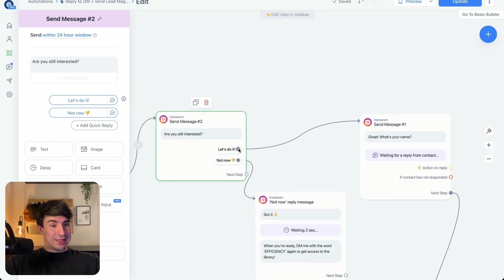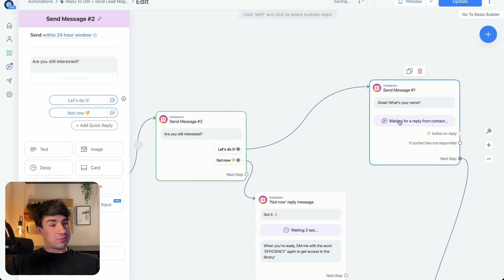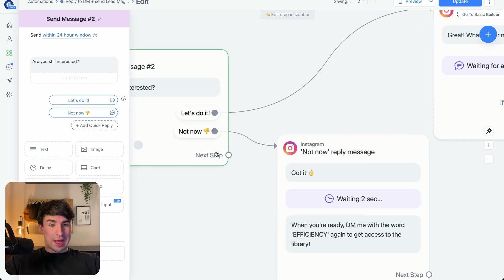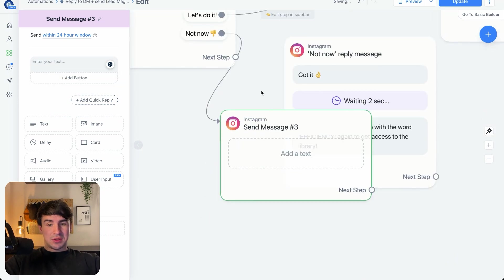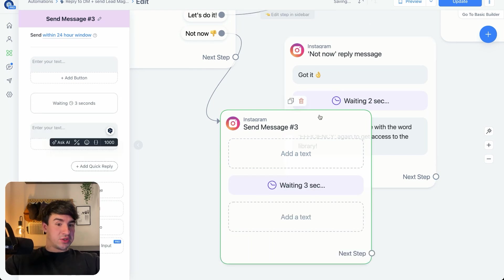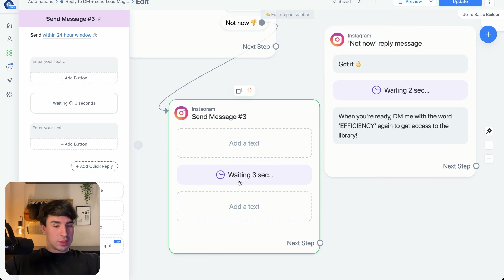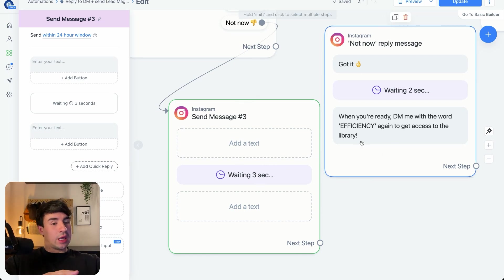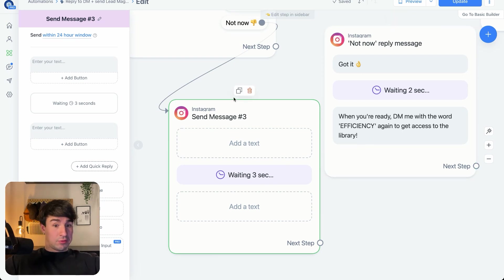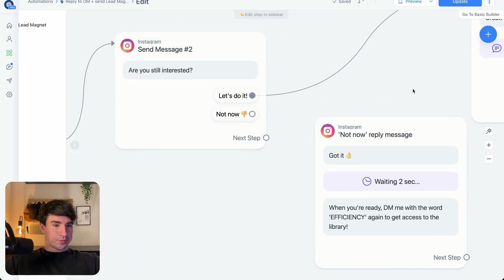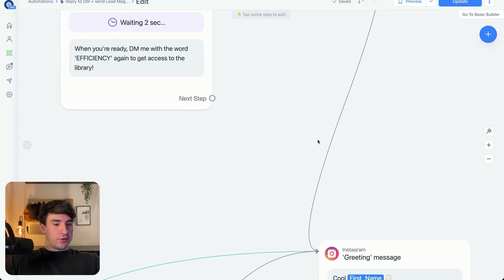If the person clicks 'Let's Do It,' we're going to ask for the name, because that's important if we want to call them by name. If the person clicks 'Not Now,' then we add an Instagram message, then add a delay, and then add another message. That combination basically says: 'Okay, you don't want the resources library — that's cool.' Then we wait two or three seconds and send a message saying, 'Hey, whenever you're ready, just send another DM.' Then we reconnect those nodes and continue.